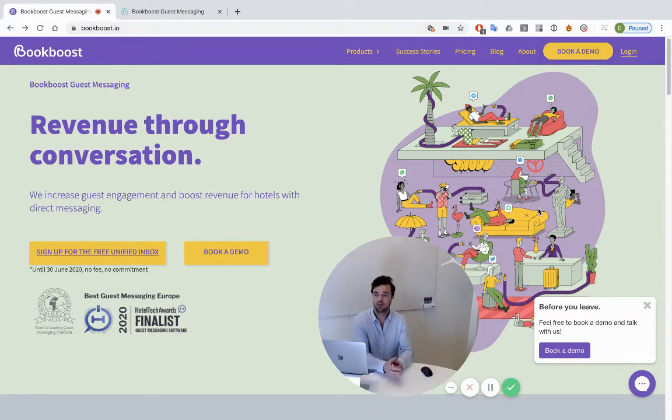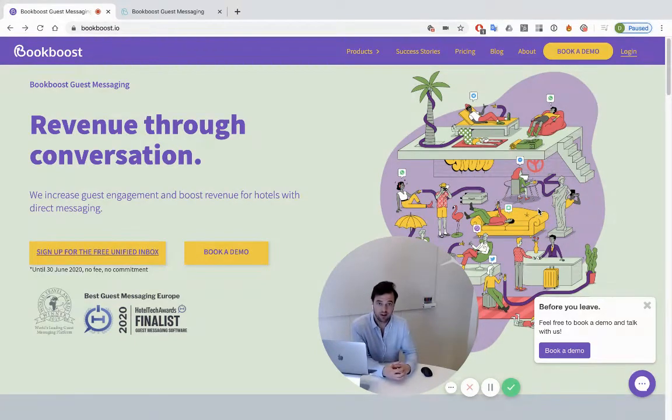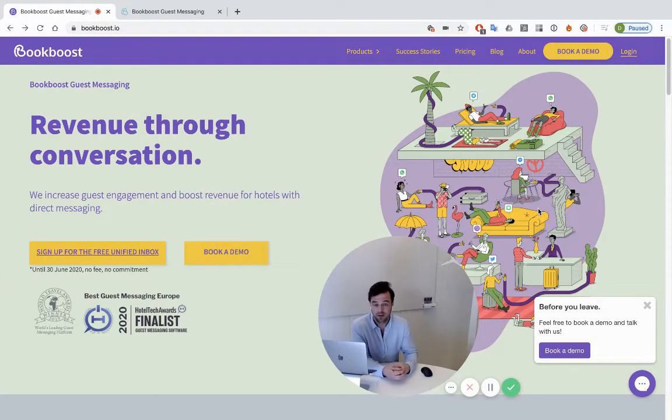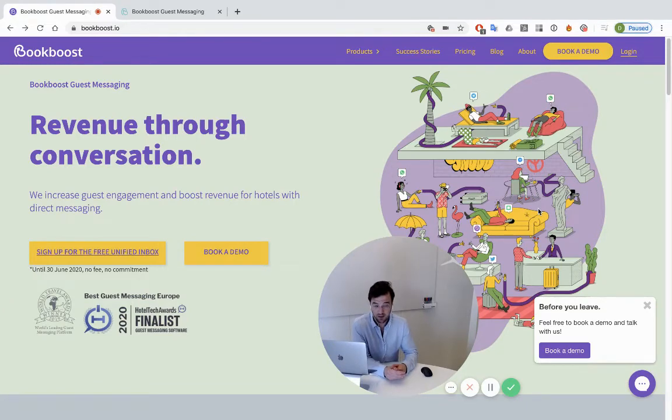They found BookBoost guest messaging, a digital communication platform, extremely useful right now. So we've decided to grant the license fee for free until the 30th of June.